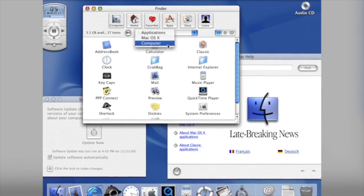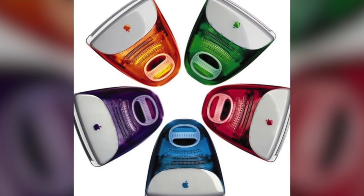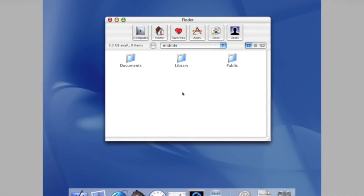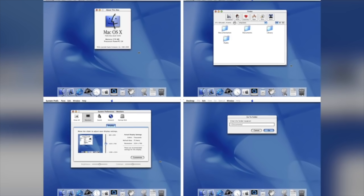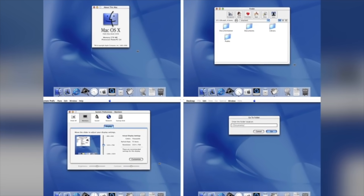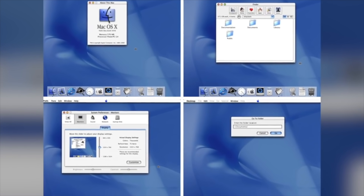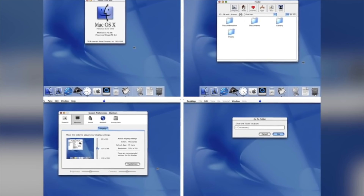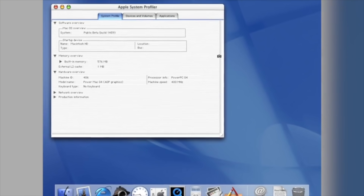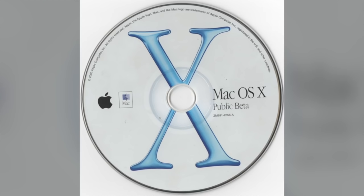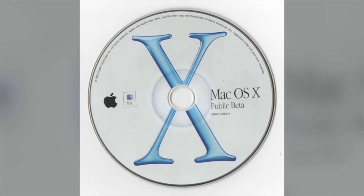Mac OS X was a radical change from the previous version, featuring an entirely new user interface called Aqua, which was influenced by the shiny colorful iMac and iBook. Jobs said the design goal of Aqua was to make the buttons look so good you'll want to lick them. However, all that visual luster came at the cost of performance — Ars Technica's John Siracusa called the Aqua UI unbearably slow and a huge resource hog.